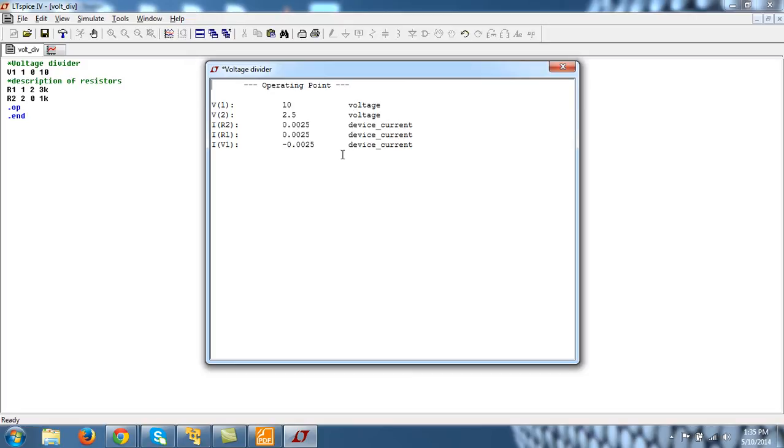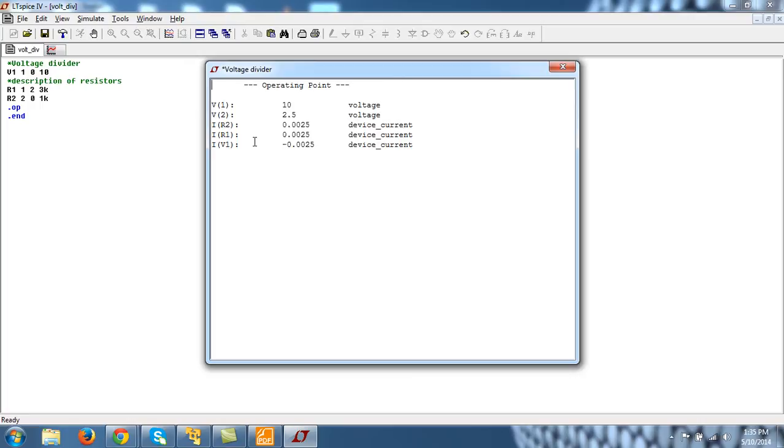By default, all these things are in the rest of the SI unit. So voltage is in terms of volts and currents in terms of ampere. So the current flowing through the resistor R2 is 0.0025 or say 2.5 milliampere. Similarly, for R1 it is 2.5 milliampere and similarly for VB1.